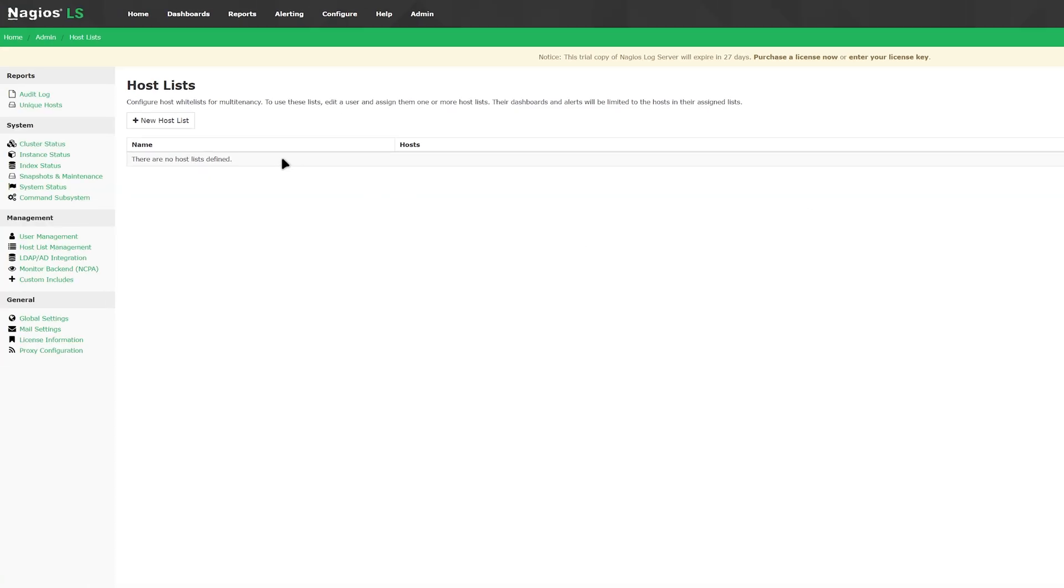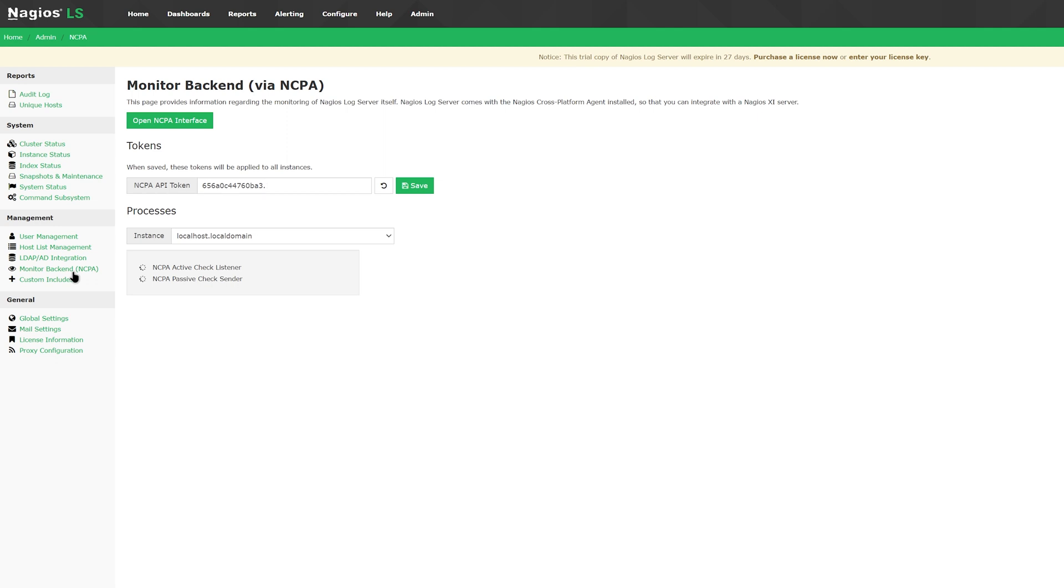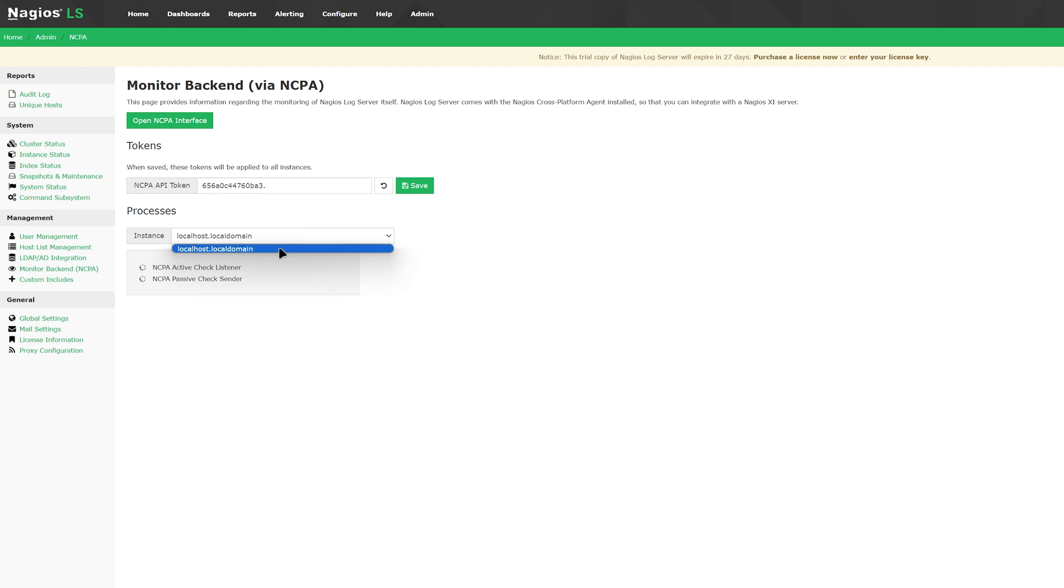Then under LDAP and AD integration, you can add servers and certificates and import users, making it easy to connect back to log server. For monitoring backend, you can open the NCPA interface with the button. Your NCPA API token can be found here and you can save it by clicking this button. Under that, you can find the process for instances.